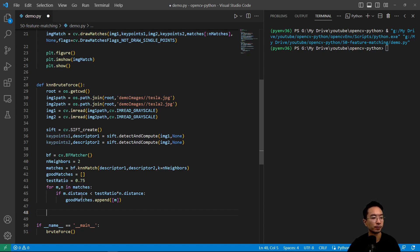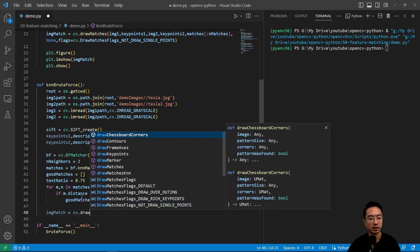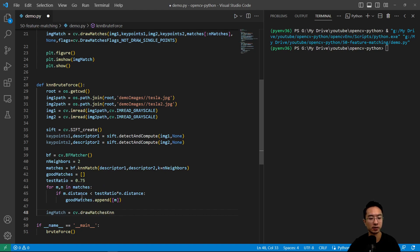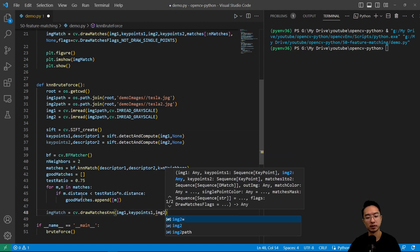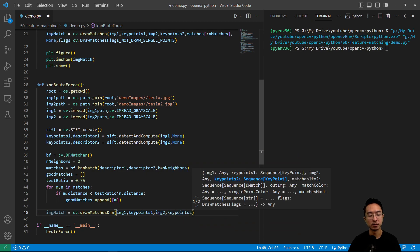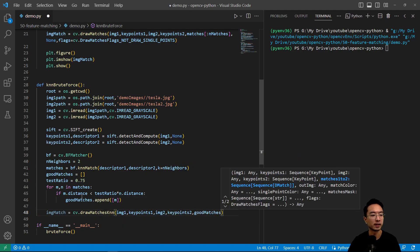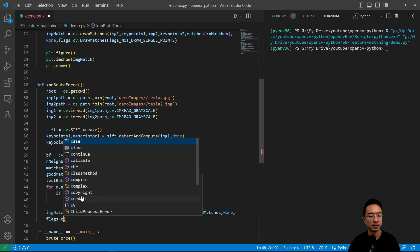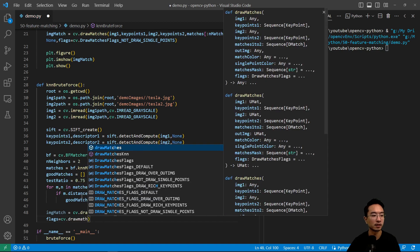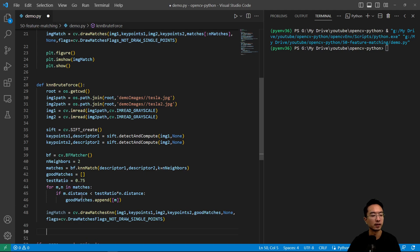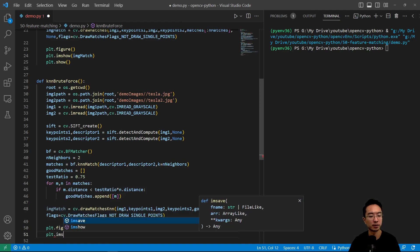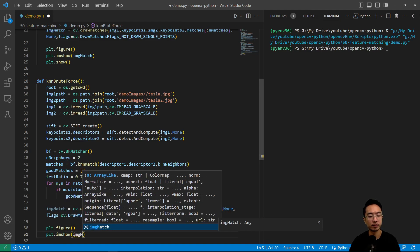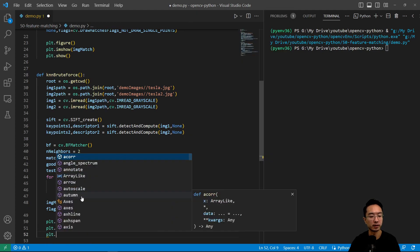Here we'll do image_match equals cv.drawMatchesKnn. We're going to draw our results. Image1, keypoints1, image2, keypoints2, and then we'll pass in our good matches, none, and then our flags. It's going to be cv.DrawMatchesFlags, and we're going to use not draw single points. Then plt.figure, plt.imshow, pass in match image, and plt.show.